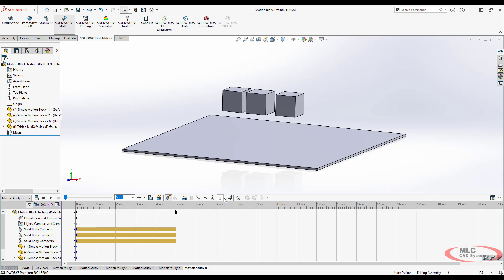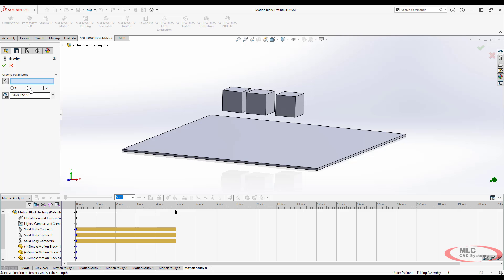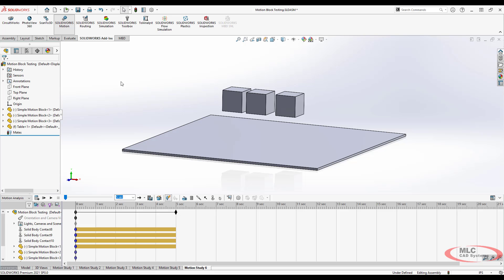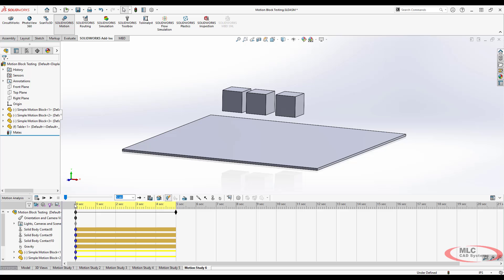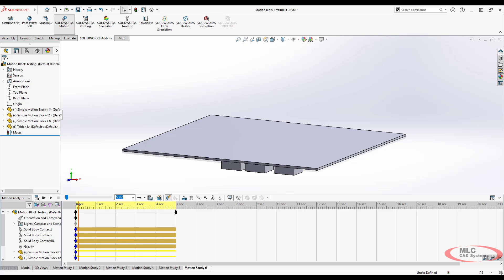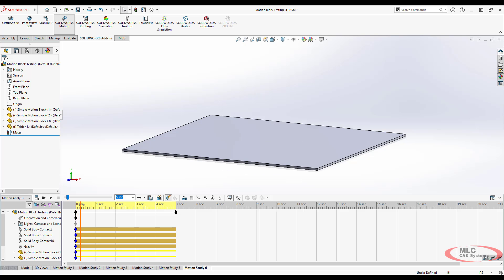We'll turn on gravity in the negative y and then calculate it. The first lesson of contacts is you have to figure out why your contacts aren't working. They're just flying right through.